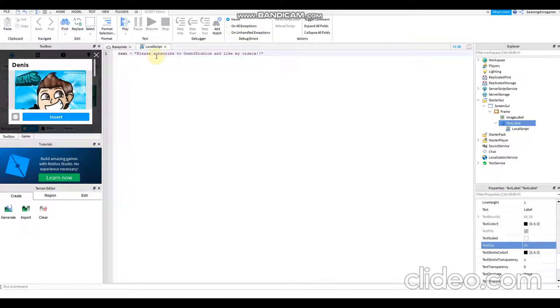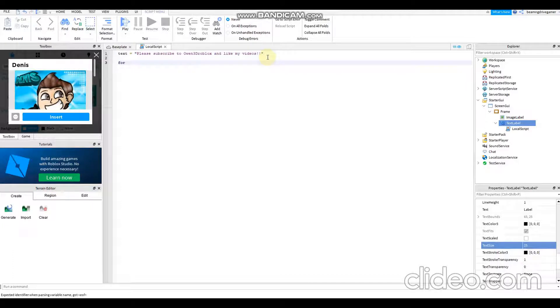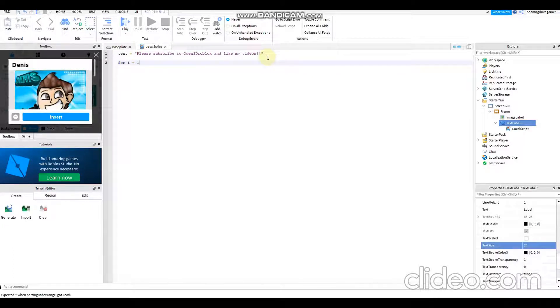Okay, after that you will not be stopping here. Also you need to have for i equals to 1 then hashtag text do.